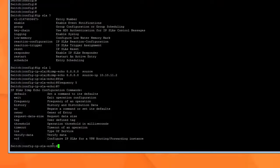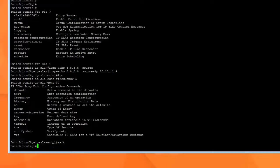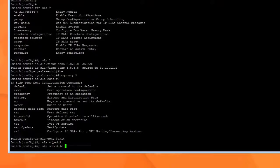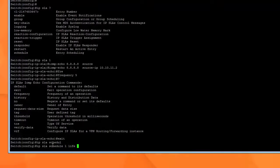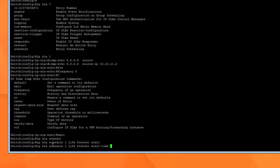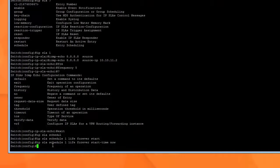I'm going to hit exit. And now I'm going to type IP SLA schedule 1 because that's the SLA 1 that we set up. Life, how long do we want this to run for? Forever. I want it to start now. So now our IP SLA is set up, very simple.